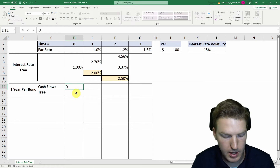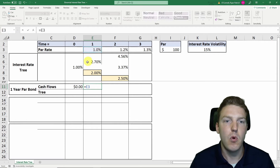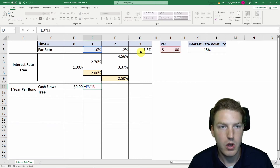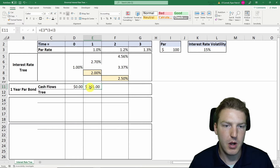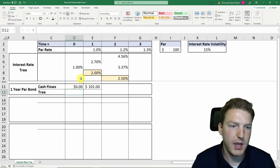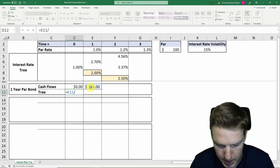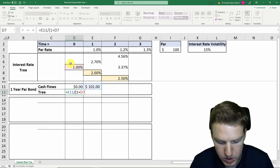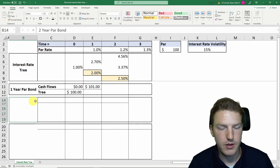For the one-year par bond, there are no cash flows at time zero, but at time one we receive the 1% par rate multiplied by the $100 face value plus the $100 principal — so $101 total. We discount this back to today by dividing by one plus the one-year forward rate starting today, which gives us exactly $100.